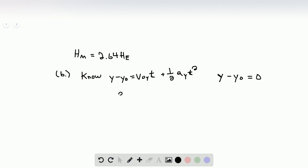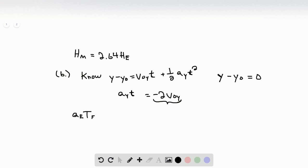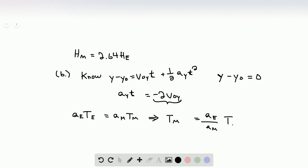After canceling t, we get ay times t equals negative 2 times the initial velocity in the y direction. The right-hand side is a constant whether we're on Earth or Mars, since the initial velocities are equivalent. So the left-hand side is also constant: acceleration on Earth times time on Earth equals acceleration on Mars times time on Mars. Solving for tm, we get tm equals the acceleration on Earth over the acceleration on Mars times the time on Earth. Plugging in the values, tm equals 2.64 times the time on Earth.